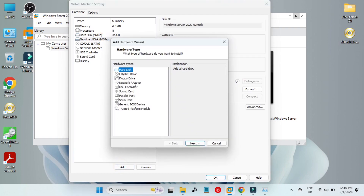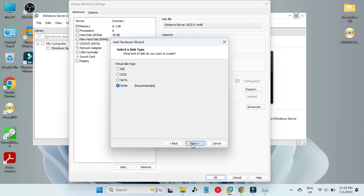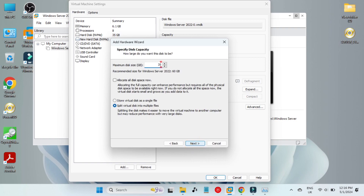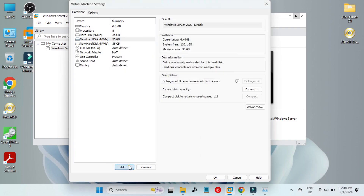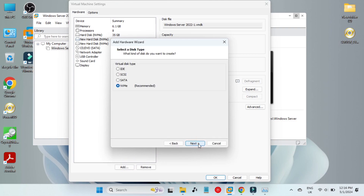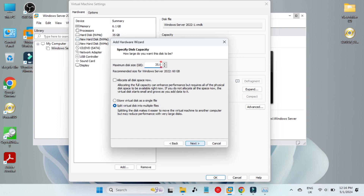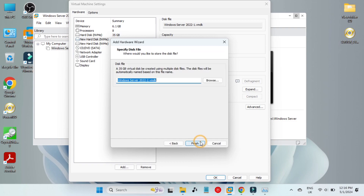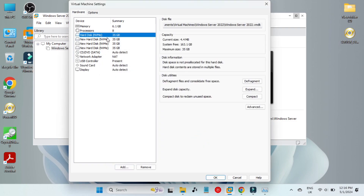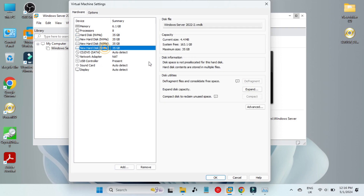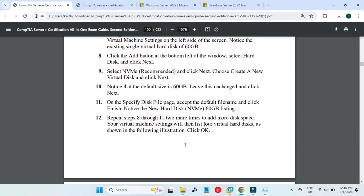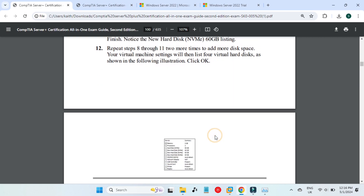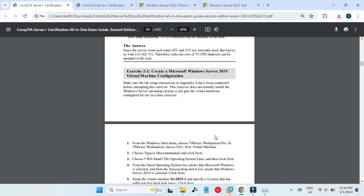We do the same process again to add a third hard drive — 35 gigabytes, Next, Finish. We now have three. Then we add one more, making four hard drives total. Click OK and you can see we now have four hard drives in the virtual machine. Our first exercise is finished — this covered the configuration of VMware and the virtual machine setup.